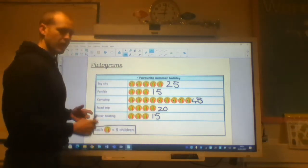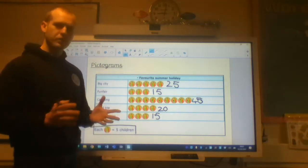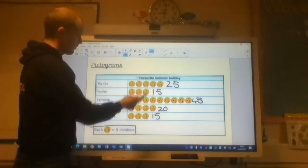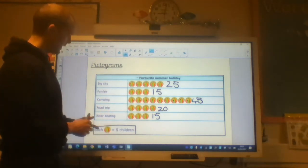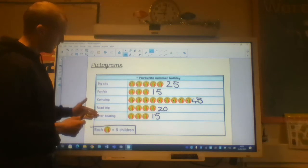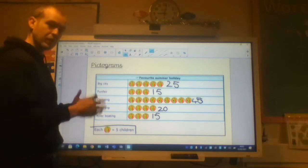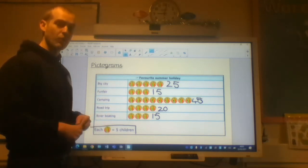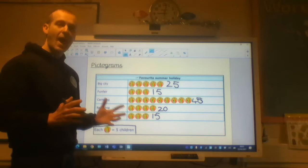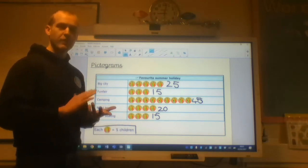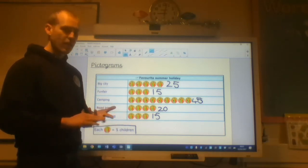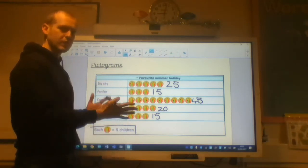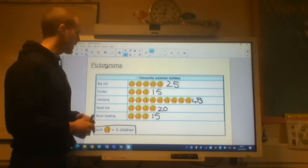So then, key parts of a pictogram. We've got a title. We've got a key. And we've got clear places that we're either going or depending on what the pictogram wants to show us. That could be anything to do with favourite fruits, favourite colours, favourite places. It's just to show frequency.